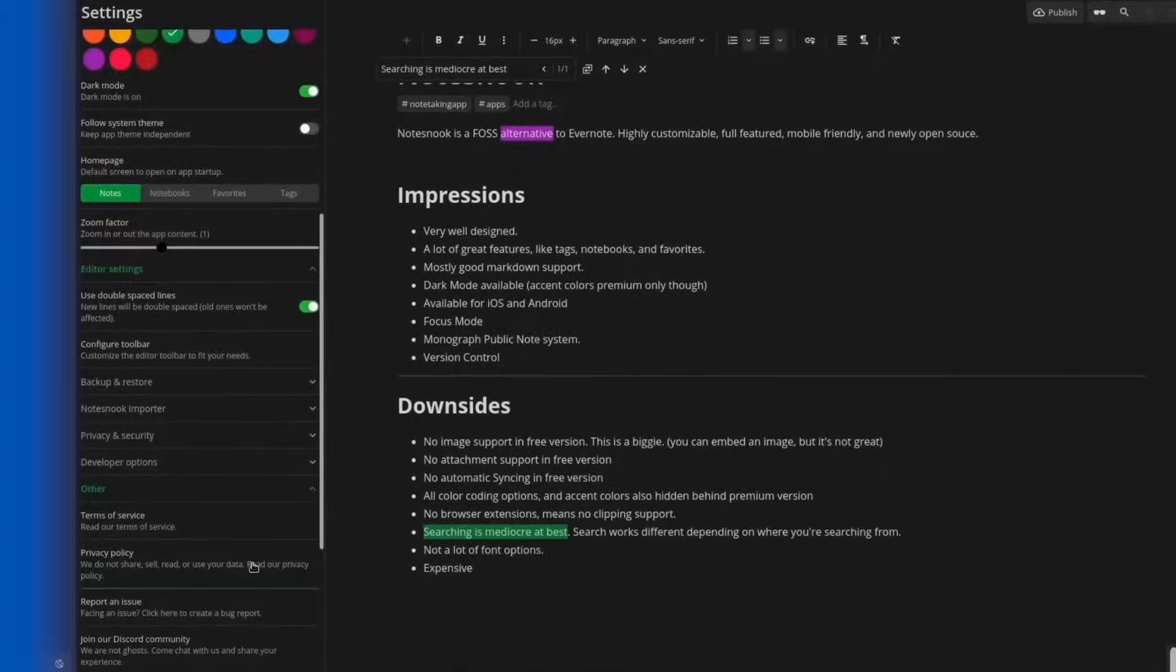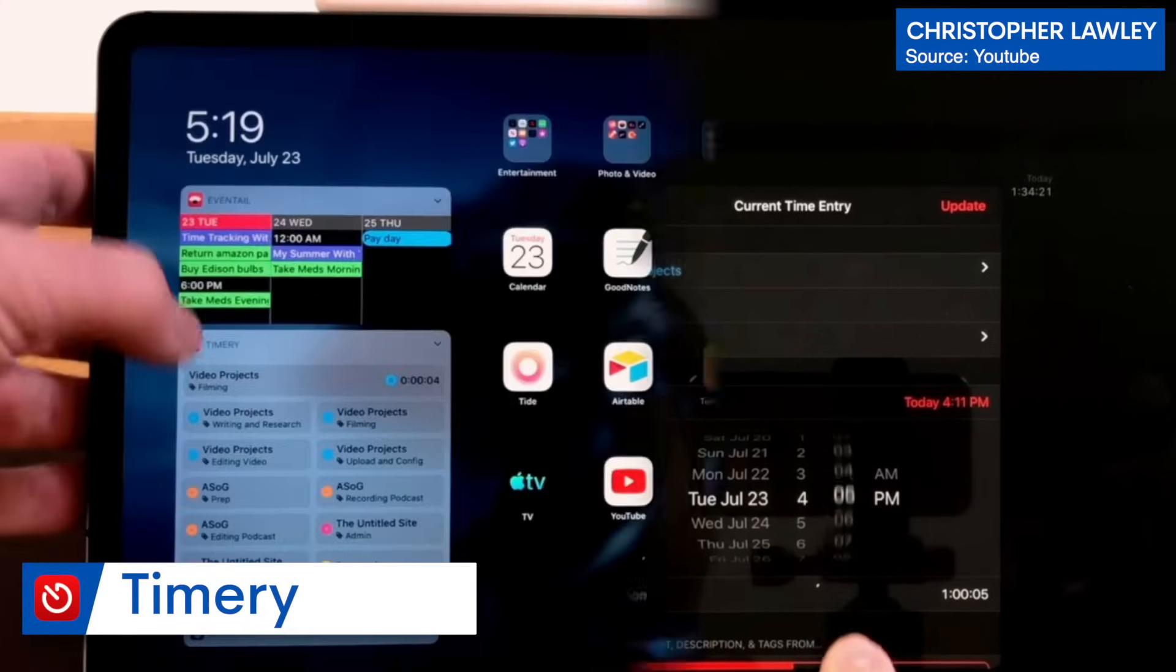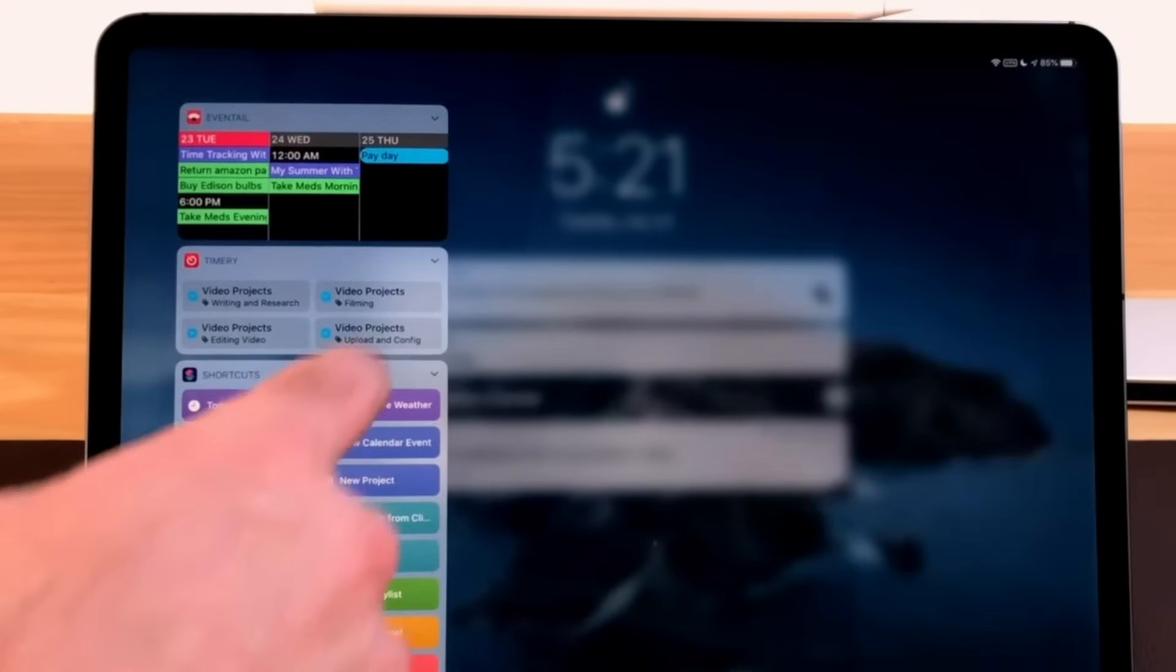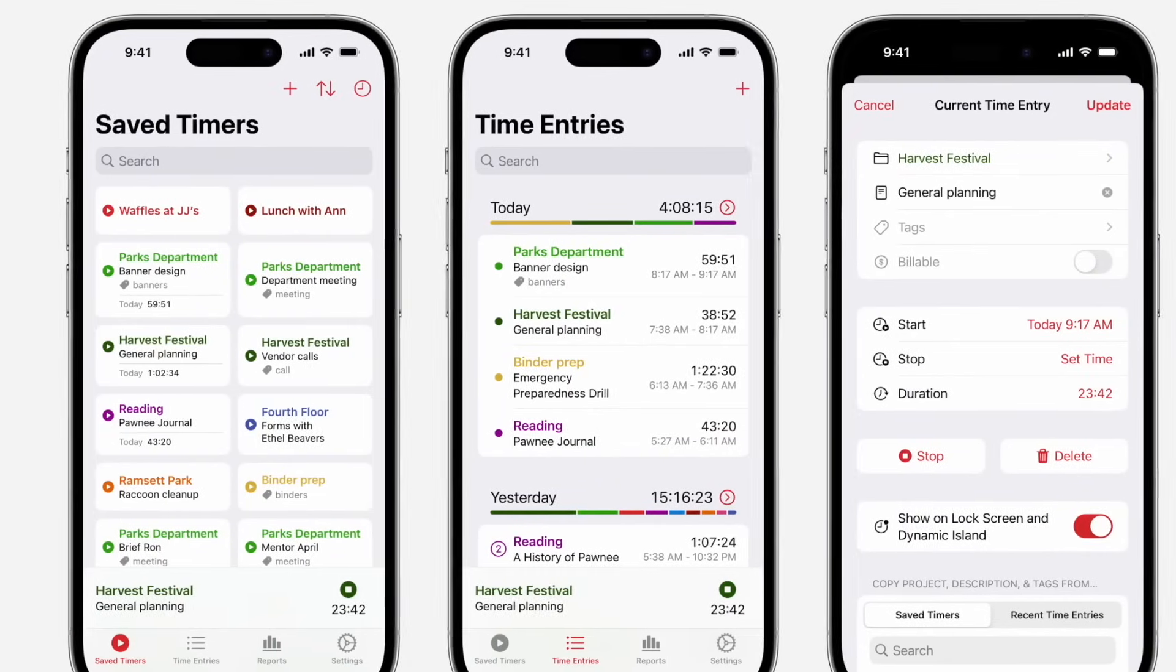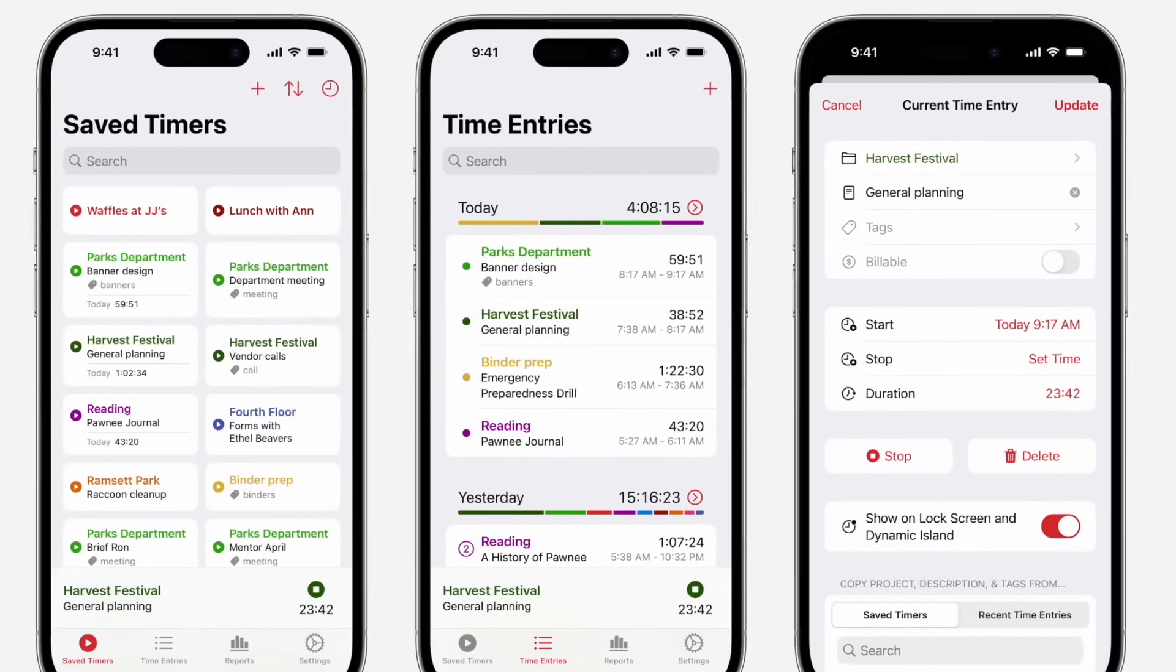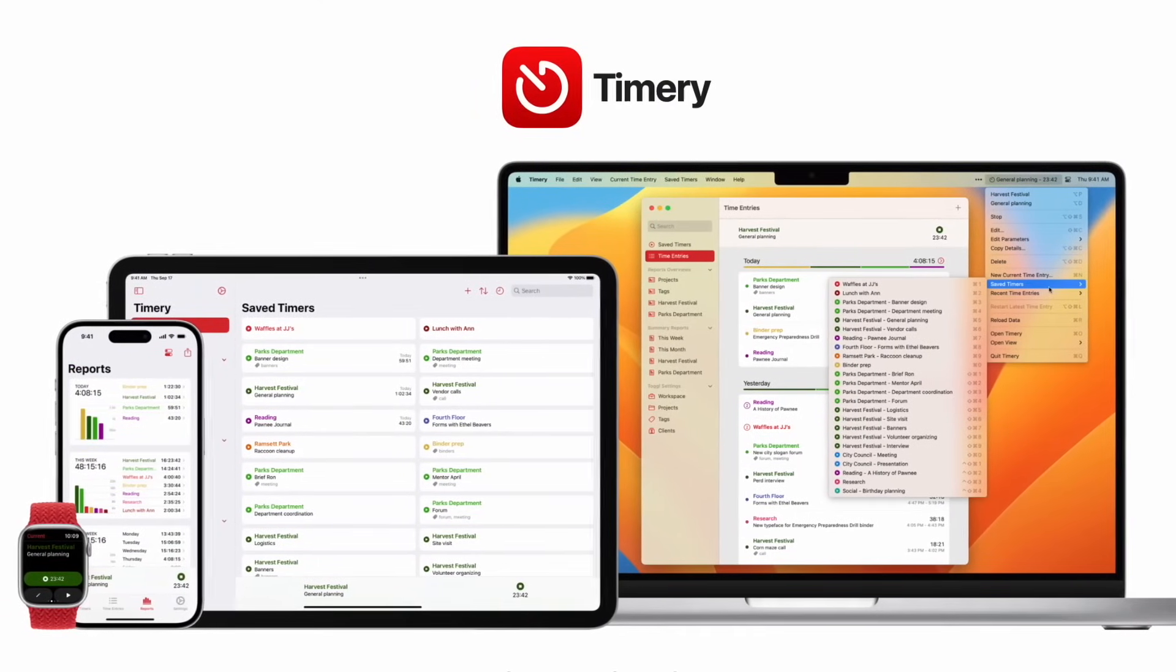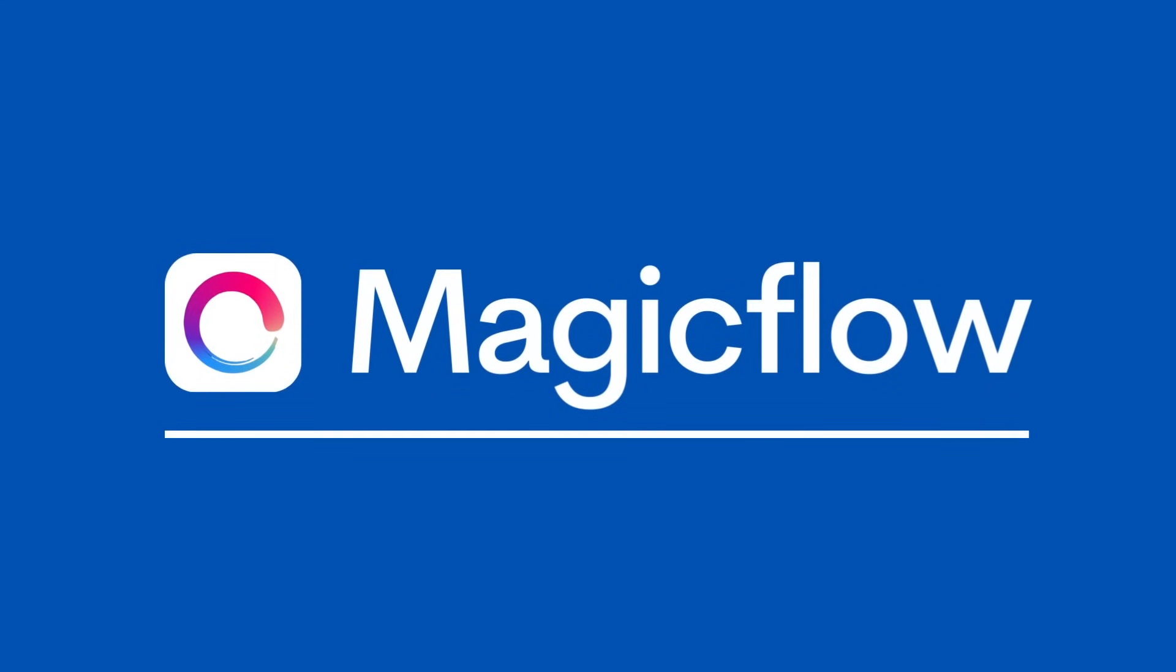Next up is an app called Timery. If you're somebody that uses Toggl, this is a great extension that you'll find on Mac and iOS that will help you refine your reports, set up timers, and really go deeper with the abilities there. It's great for those who like to time track, whether that's with your clients or with yourself to better manage your productivity.